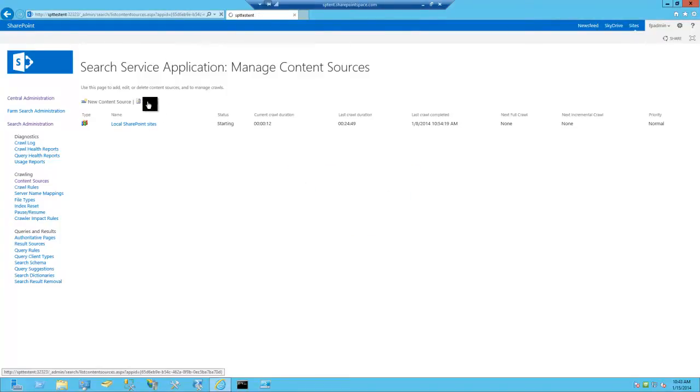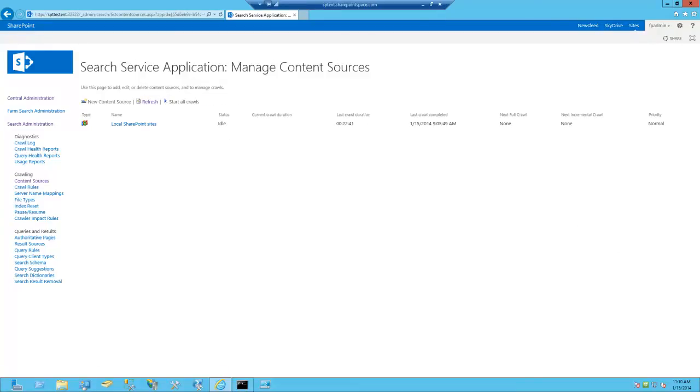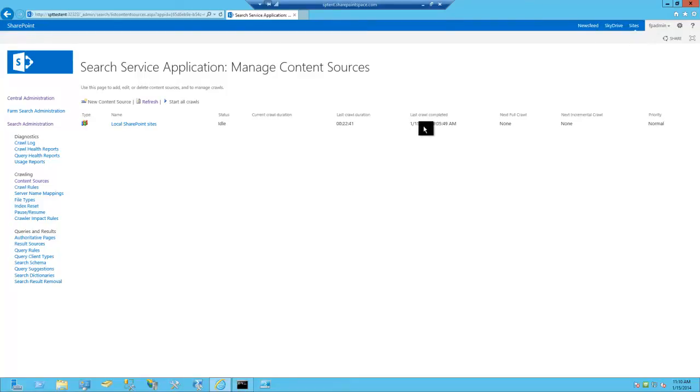Now that we've confirmed that we've run the full crawl, you can come over here and take a look and see. It's actually going to show you how much time this took right over here. It shows you the amount of time it took and it also shows you the last full crawl time and date.